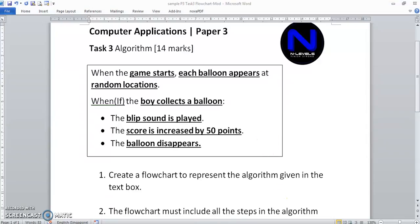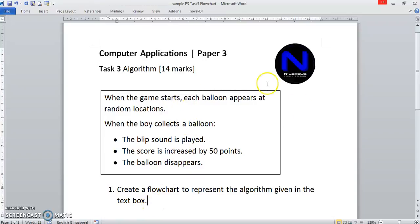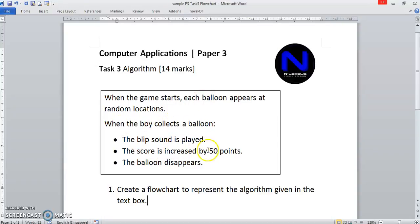A typical question will look like this. It's totally plain. Let's start reading and check out the question. When the game starts, each balloon appears at random locations. When the boy collects a balloon, the blip sound is played, the score is increased by 50 points, and the balloon disappears.